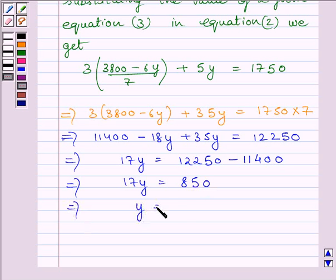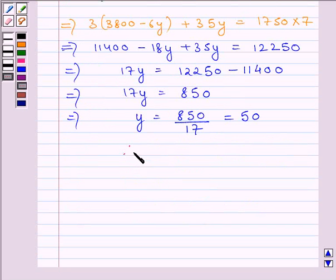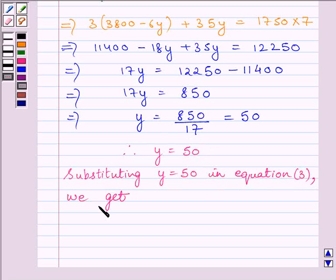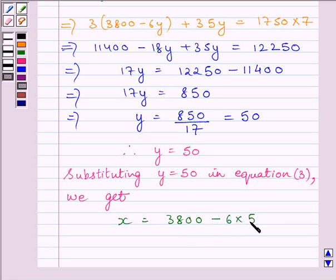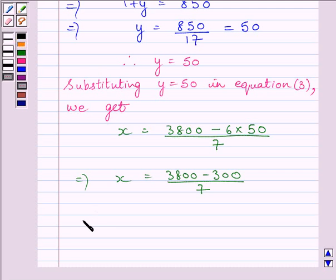So 17Y is equal to Rs. 850, which implies Y is equal to 850 divided by 17, which is equal to Rs. 50. Now substituting Y equals Rs. 50 in equation 3, we get X is equal to (3800 minus 6 multiplied by 50) upon 7, which gives X equal to (3800 minus 300) upon 7, equal to 3500 upon 7, equal to Rs. 500.